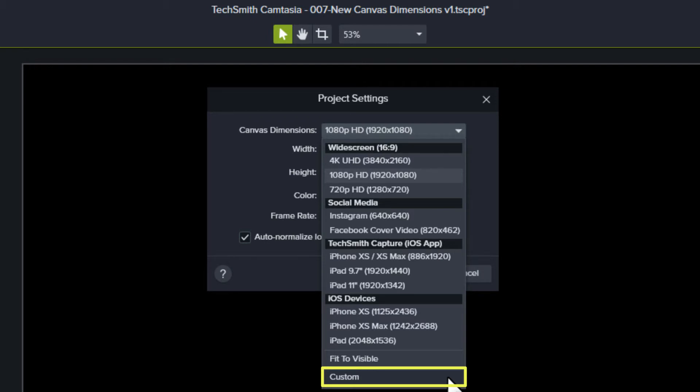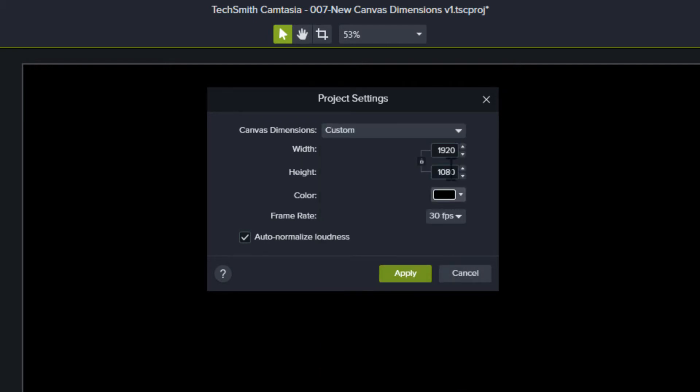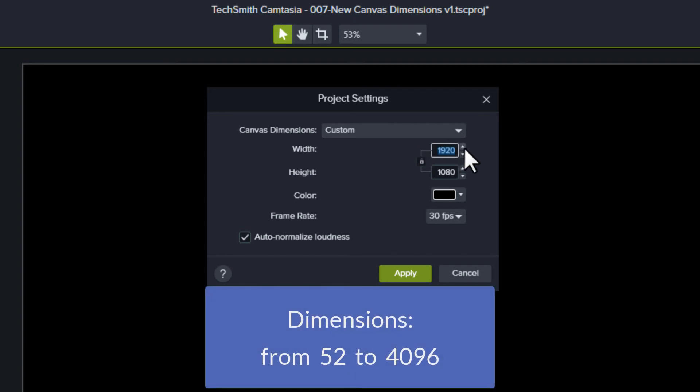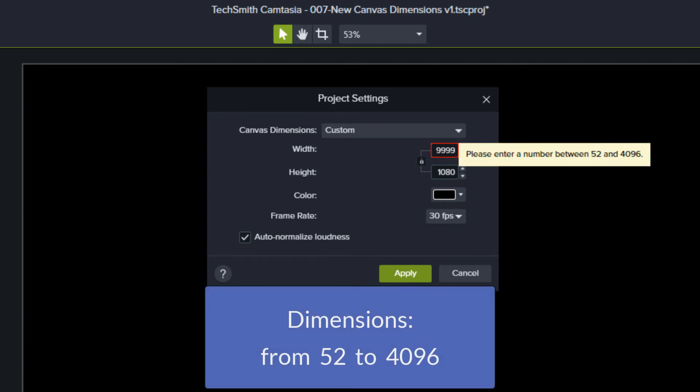Custom Dimensions lets you type any dimensions you want to use. You can enter width and height values from 52 to 4096.